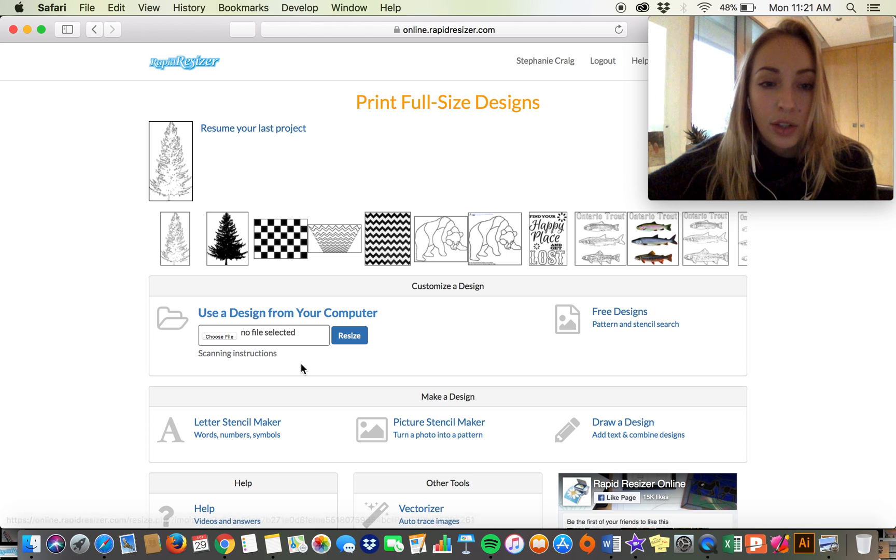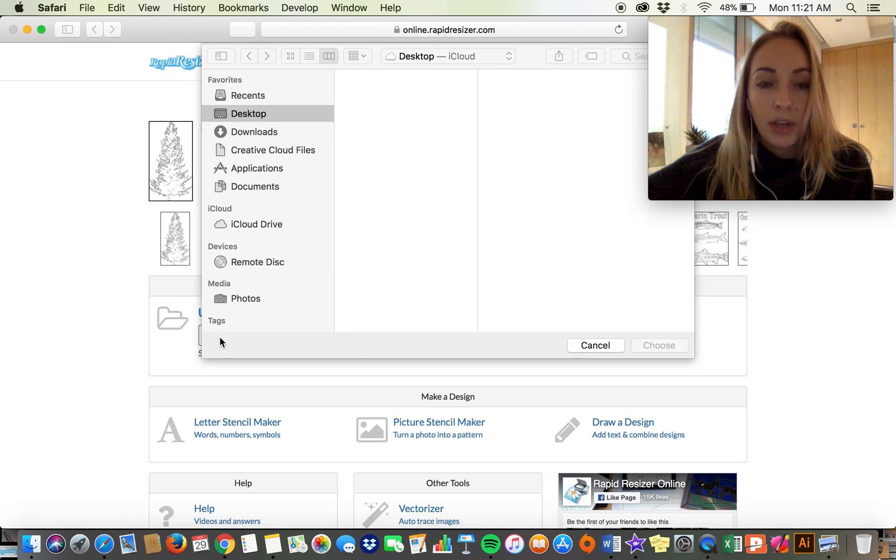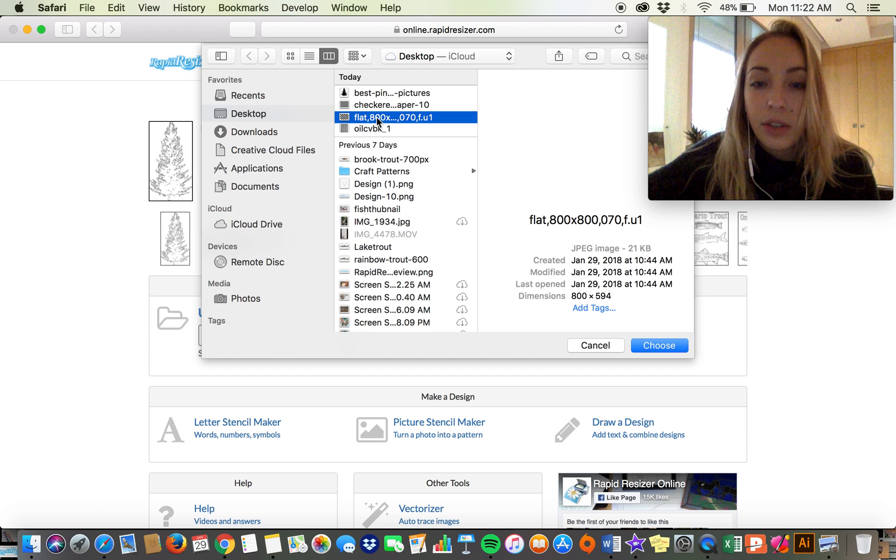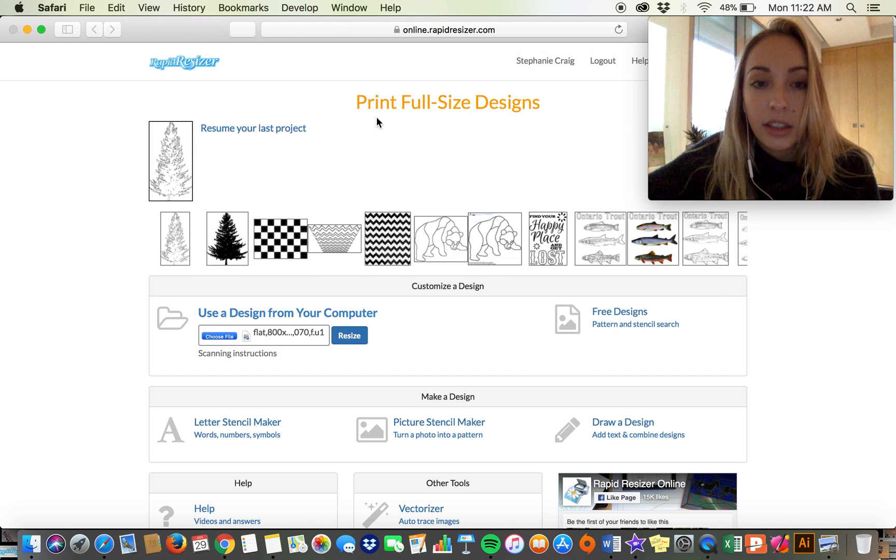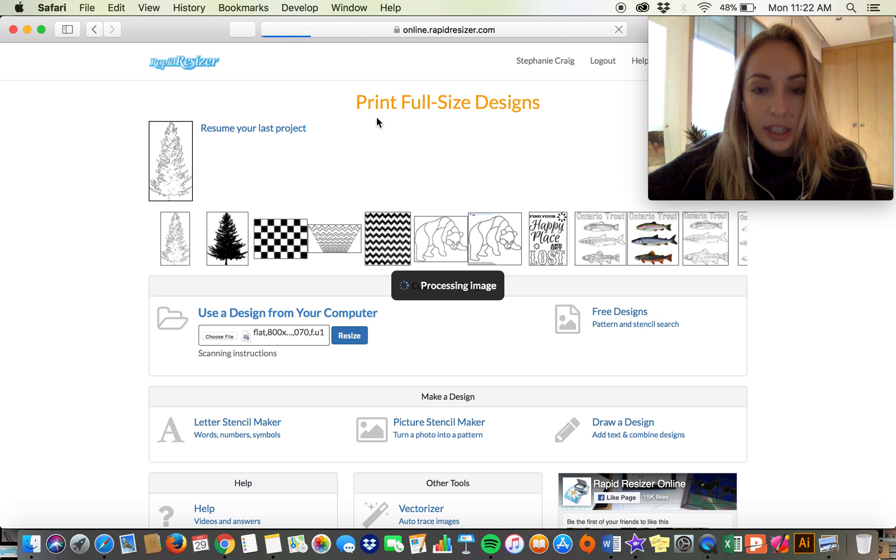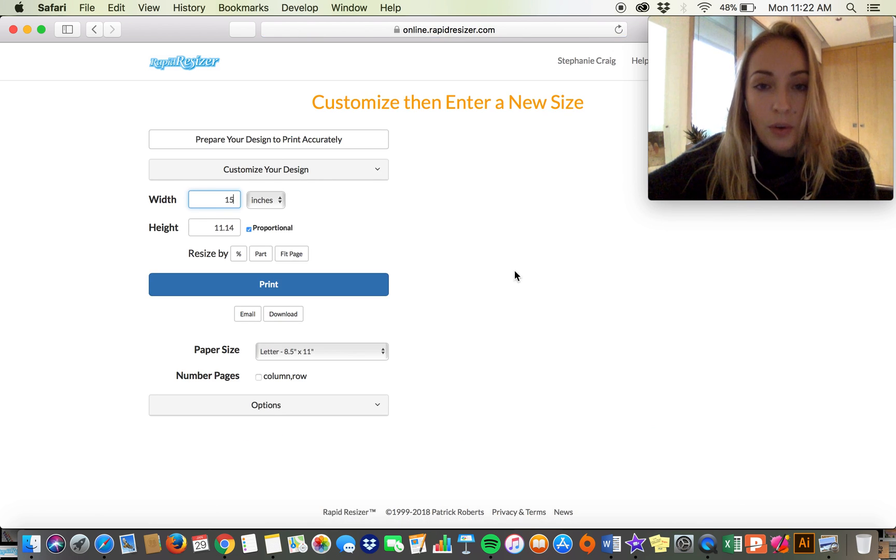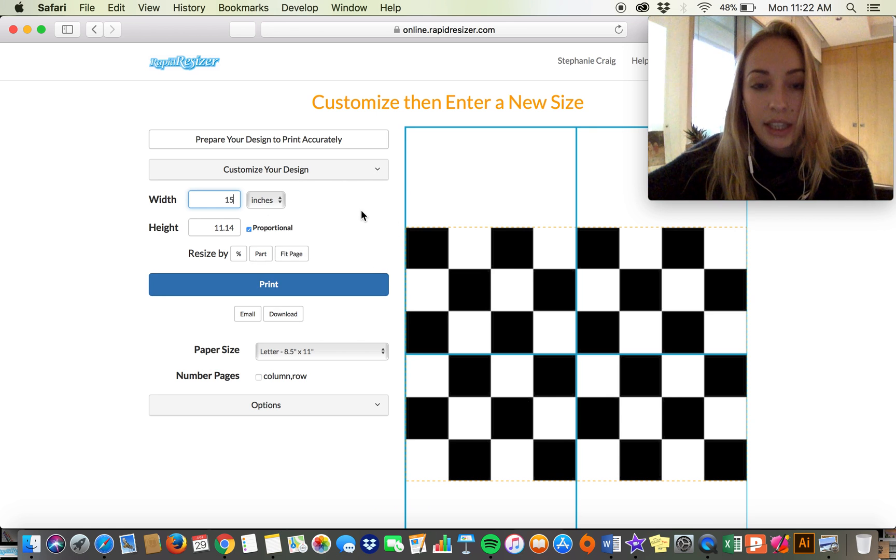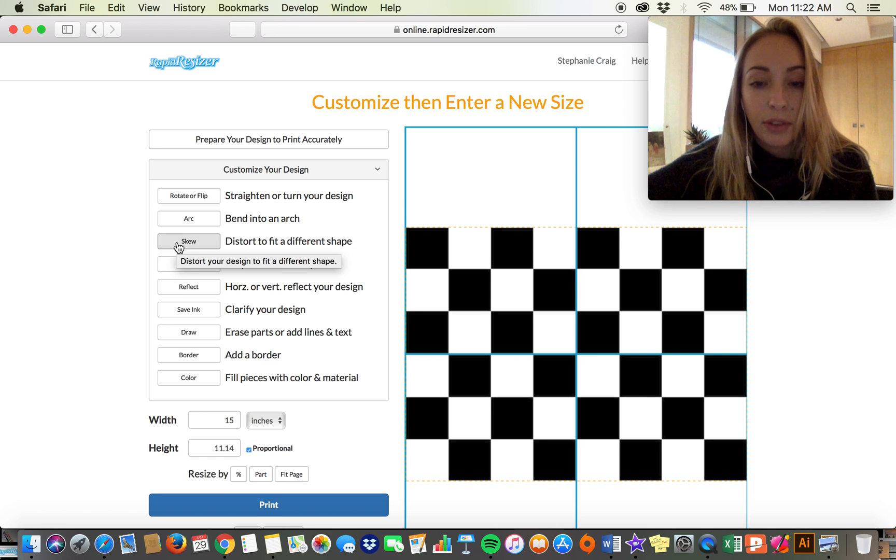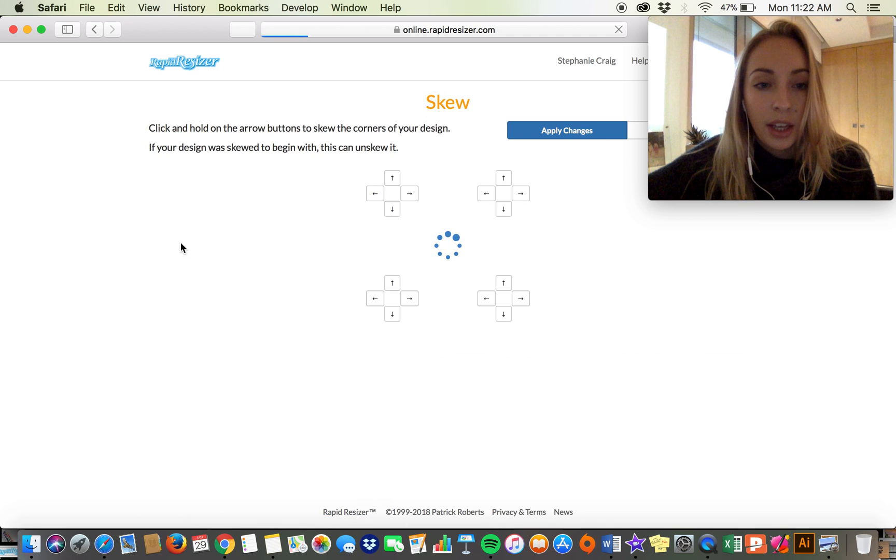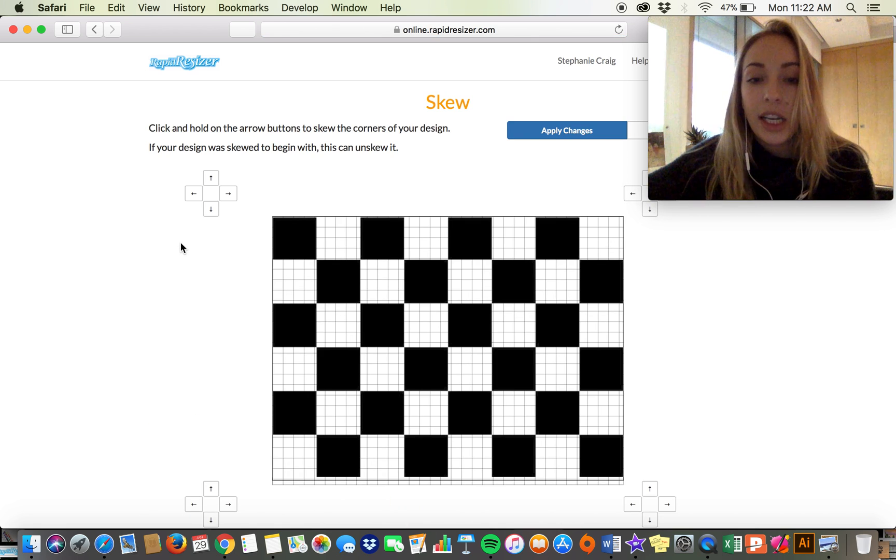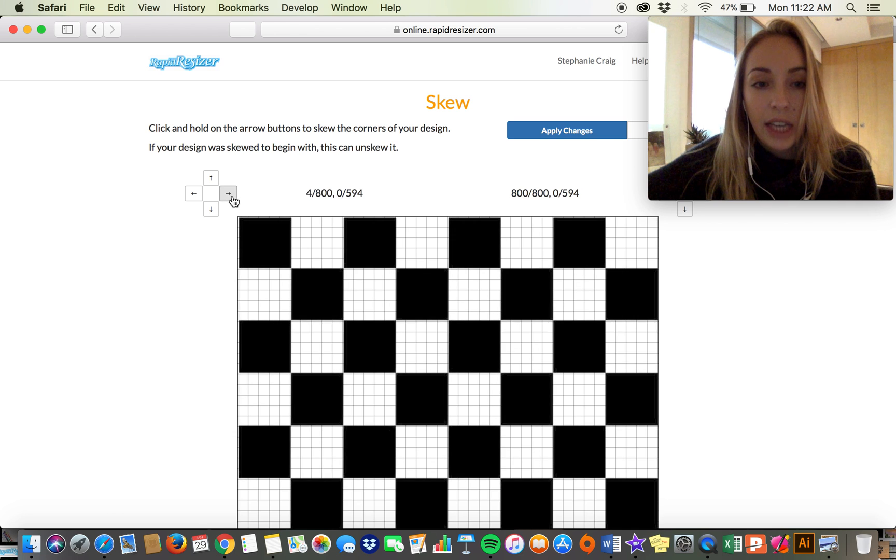I'm going to start by uploading a craft pattern. I'm just going to use a checker pattern for this first example. So I've gone into the resizing aspect, and this is the paid part of Rapid Resizer. This part's not for free. I'm going to click on skew.